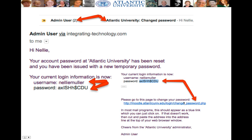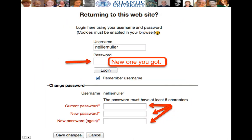The second email says: 'Please go to this page to change your password. Your account password at Atlantic University has been reset and you've been issued a new temporary password.' Your current login information is shown — here's the username and the auto-generated password, which you'll never remember, so copy it. Click on the new link sent with the second email. In most mail programs this appears as a blue link you can just click on; if that doesn't work, cut and paste the address into your browser's address bar.